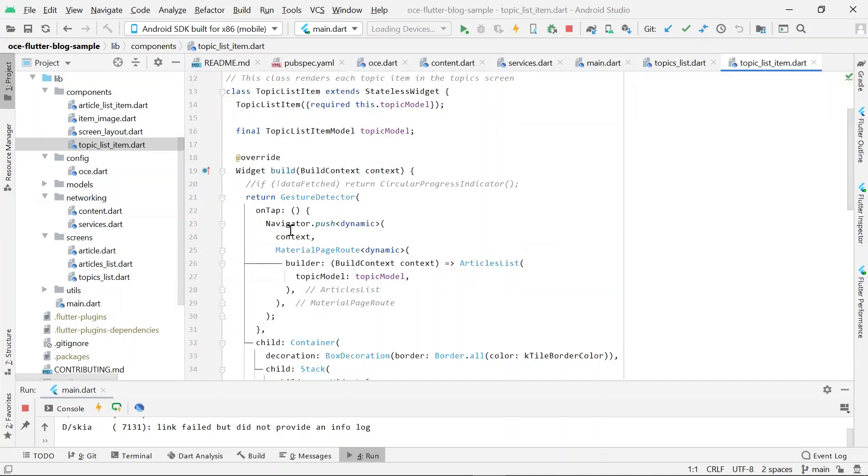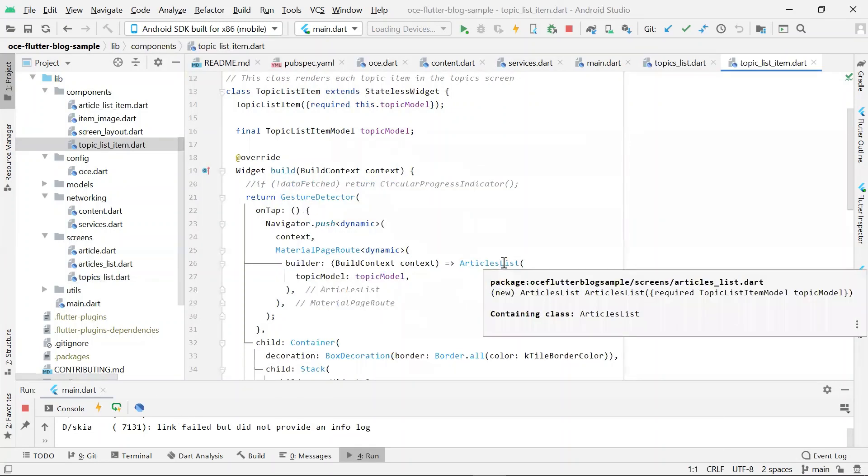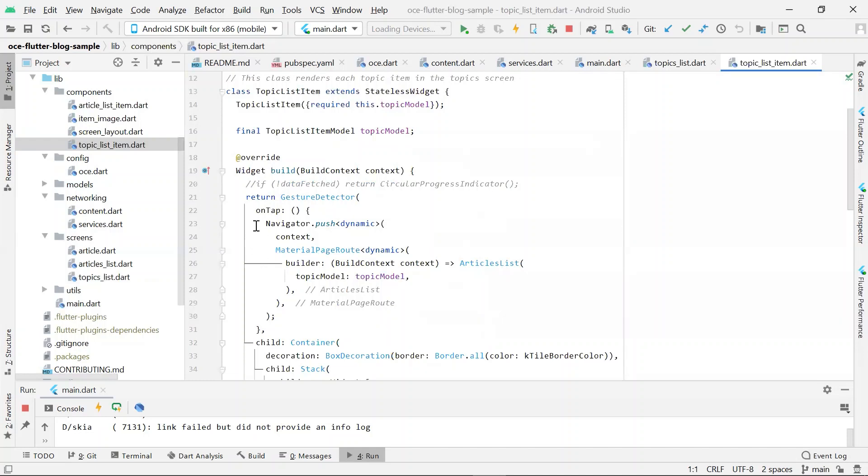In TopicsListItem, we see that there is an on-tap gesture detector that allows you to navigate to articles list. In Flutter, a route is just a widget. This sample uses the navigator to navigate to a new route.